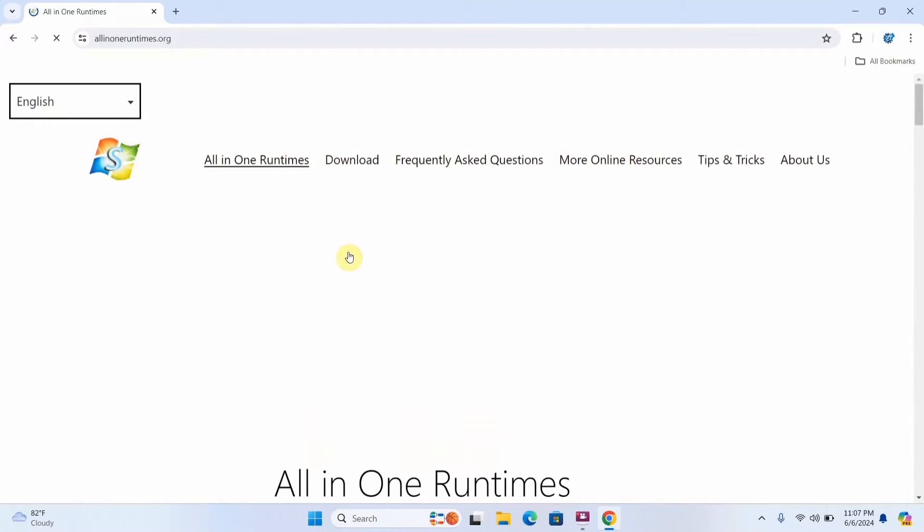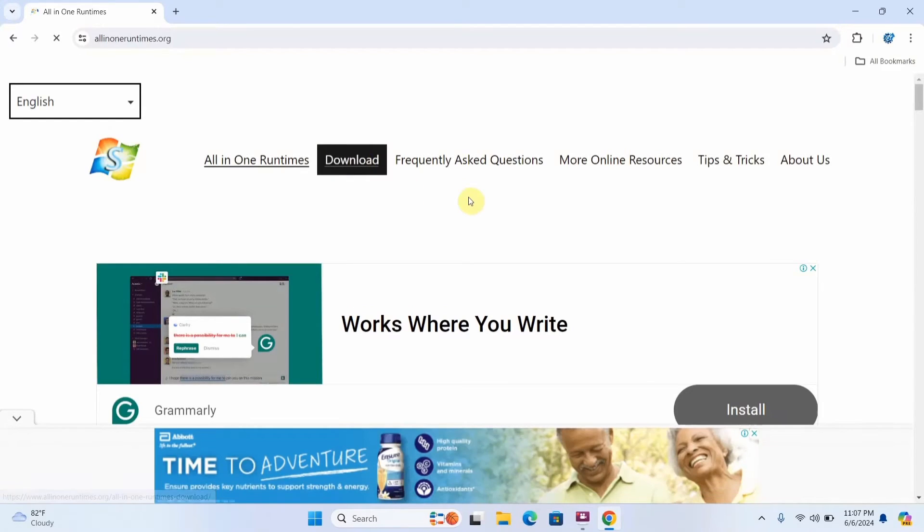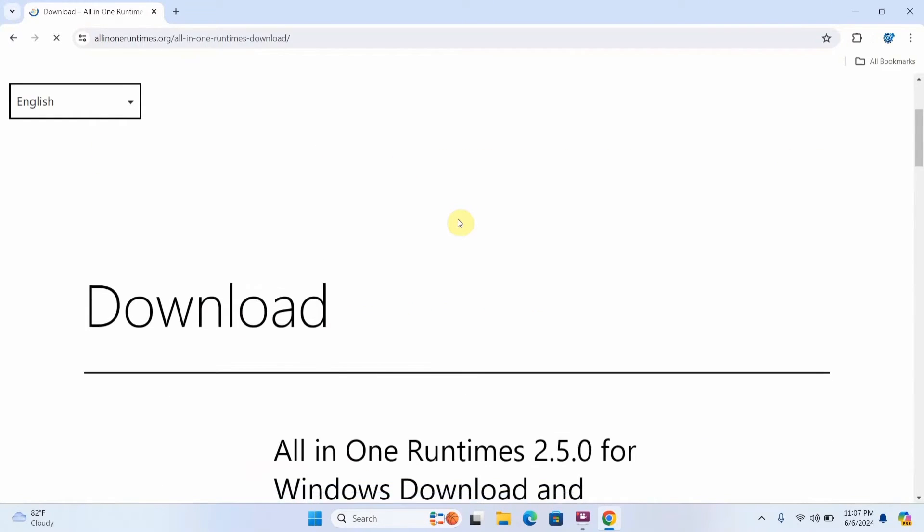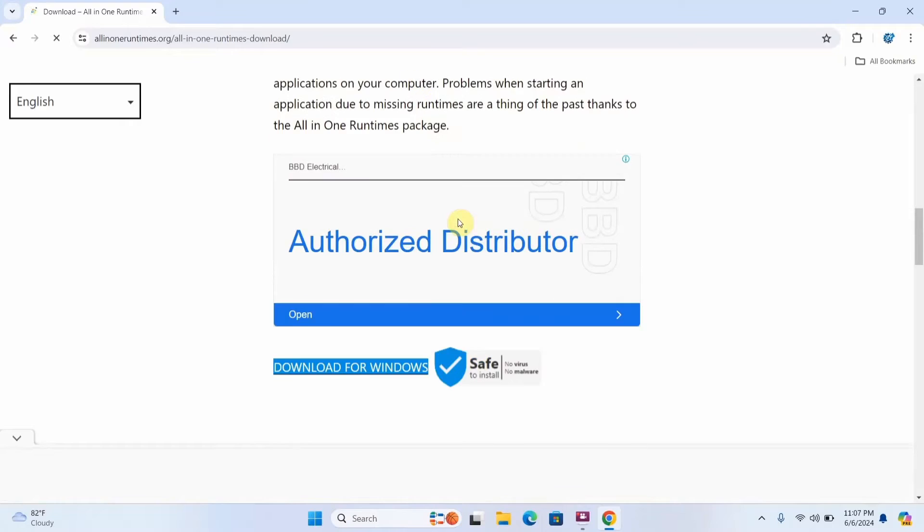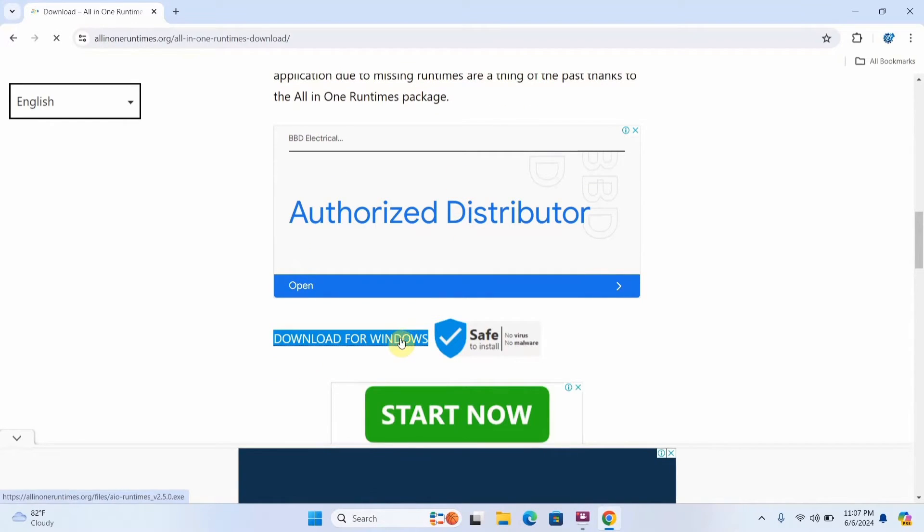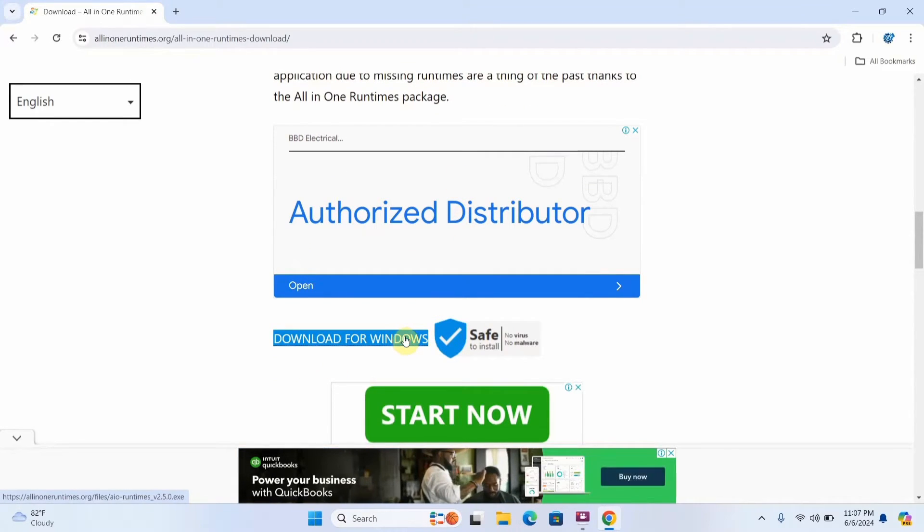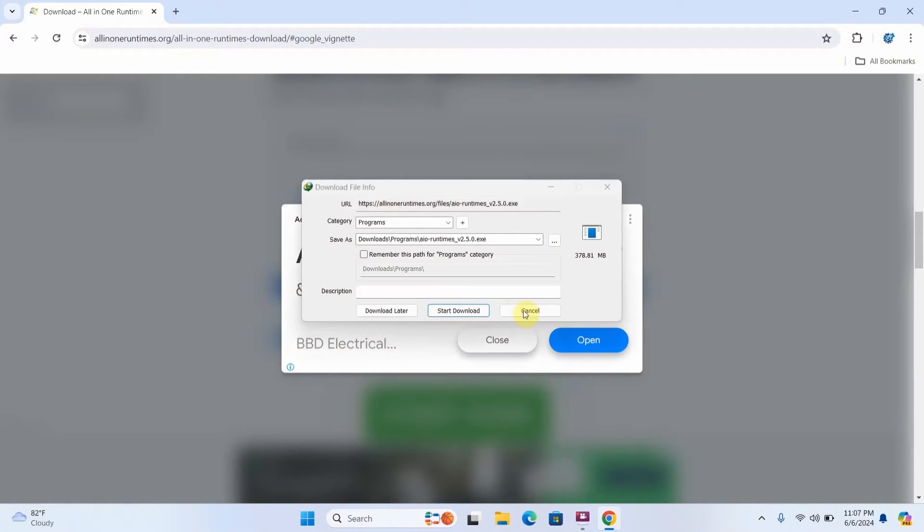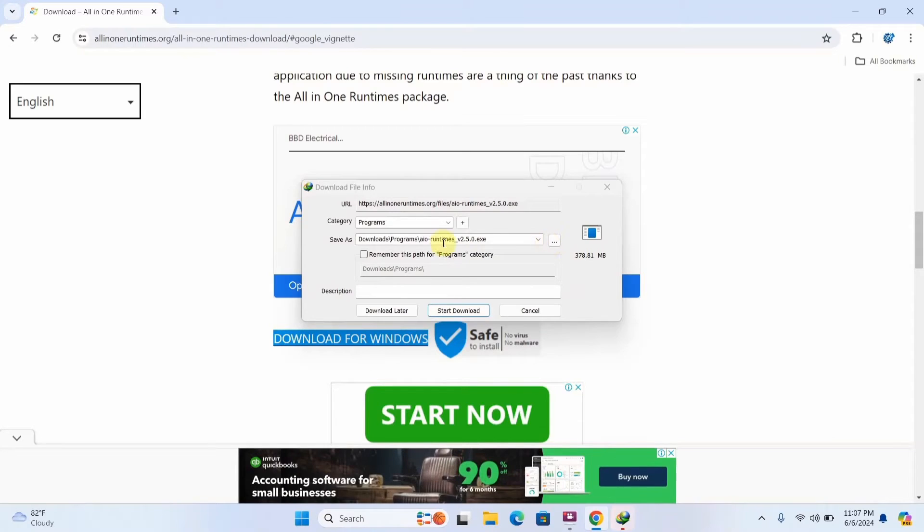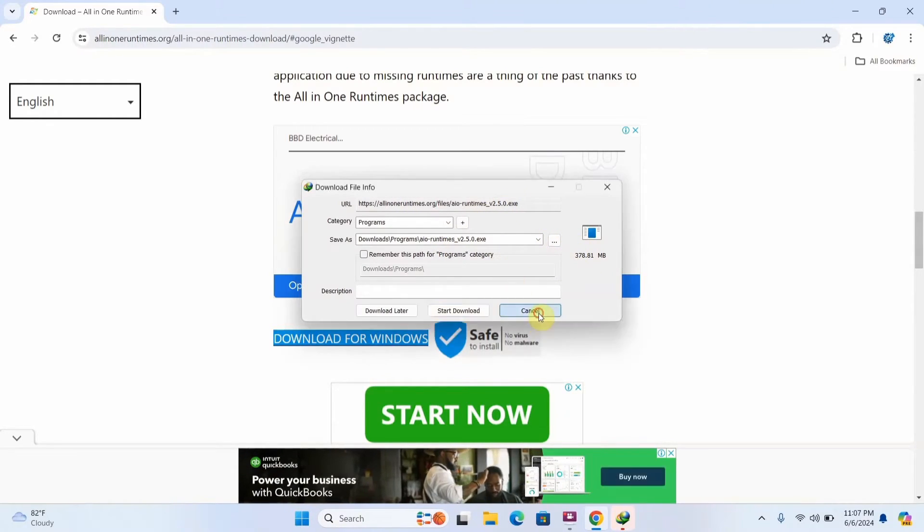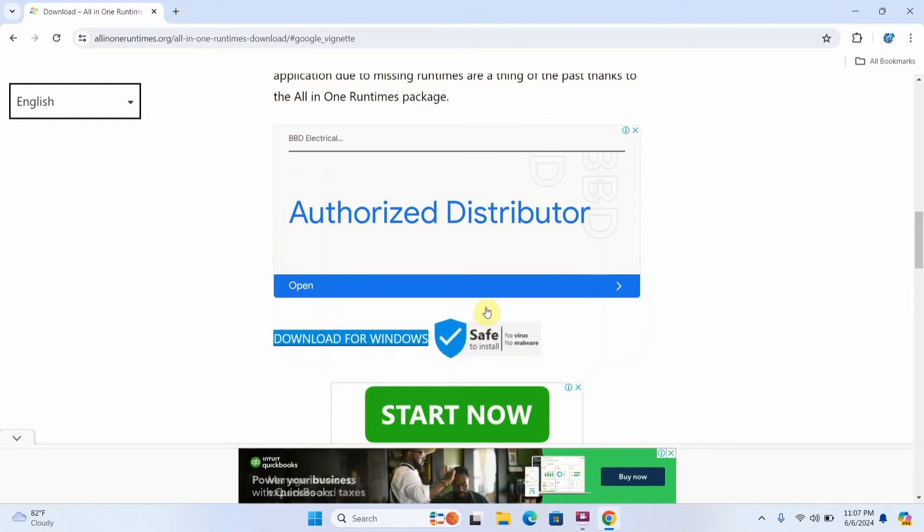Alright, then you're going to select on download and you're going to scroll until you see download for Windows. Click on it and then select on download, but I already have it downloaded so I'm not going to download again. I'm just going to close this right here and cancel that.